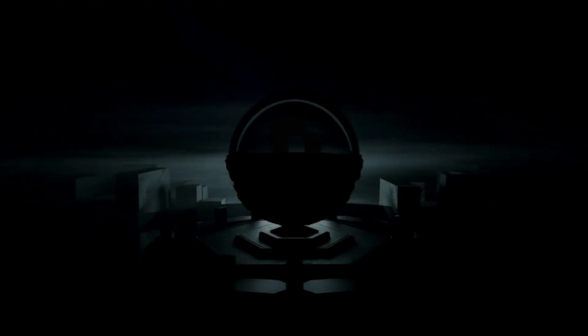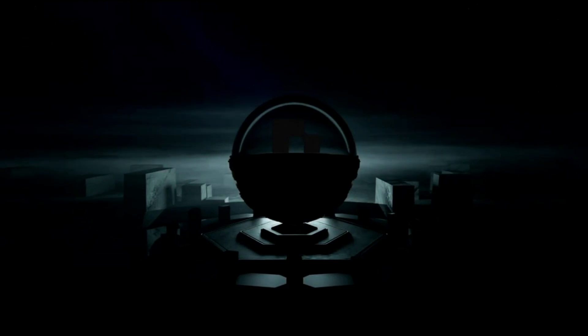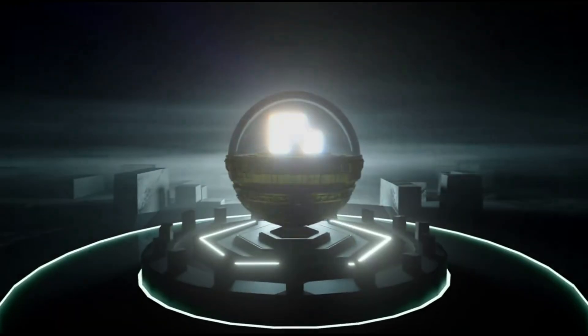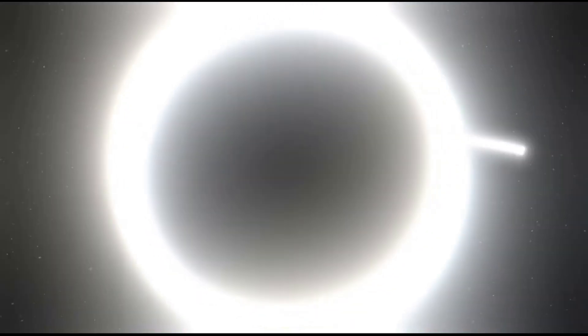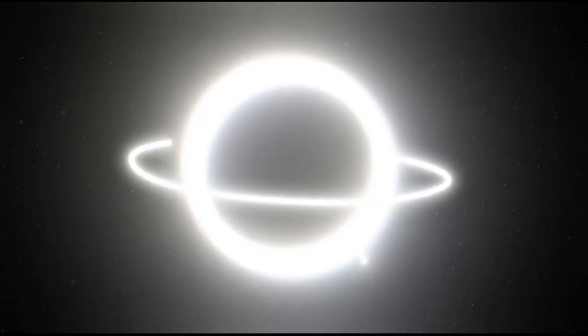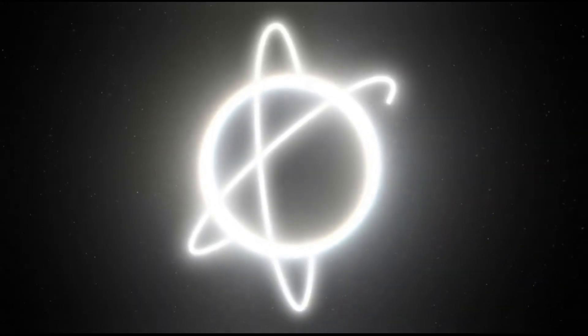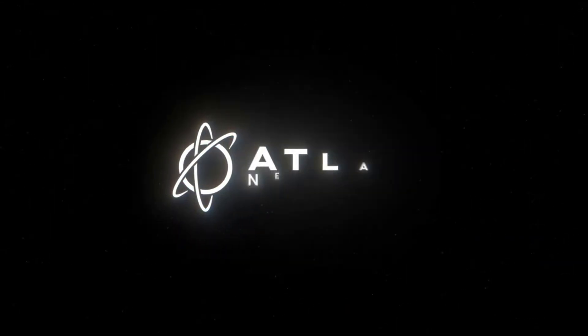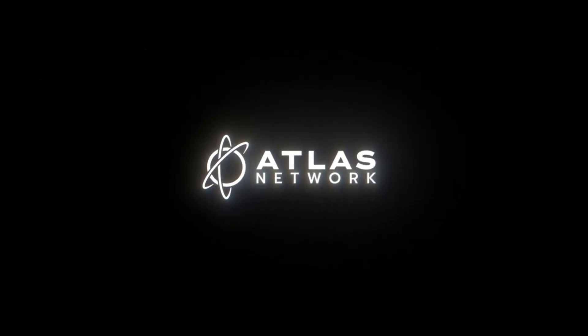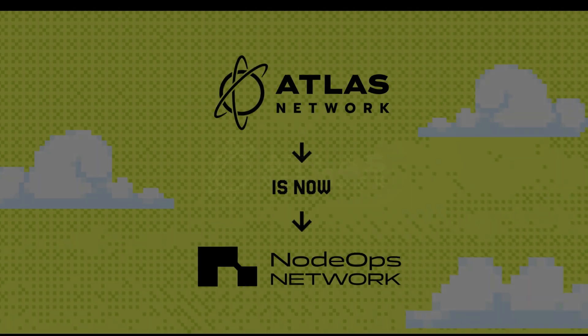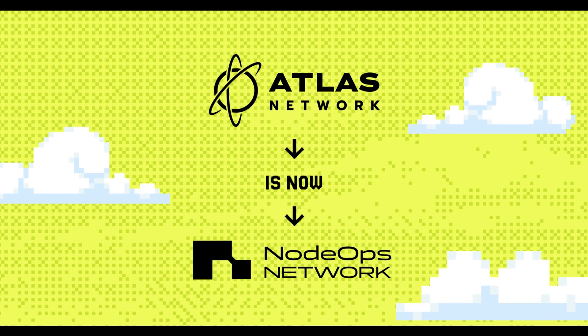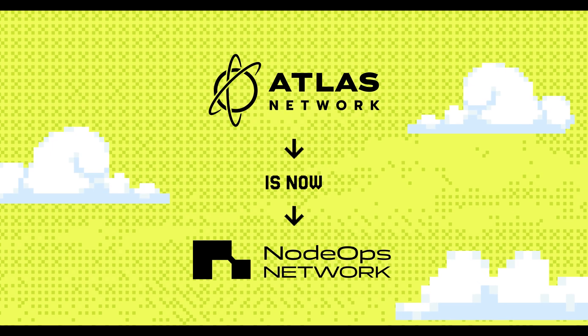Hello and welcome back to my channel. Today I'm going to bring you some updates on the NodeOps Atlas Network project that has now been rebranded to NodeOps Network. I'm also going to do a step-by-step guide on how to add a machine to the network.